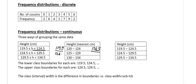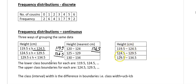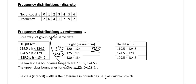Notice that the upper boundary of one interval is the same as the lower boundary of the next — so if you are exactly 124.5 you go into the second interval, not the first. This continues throughout: the upper class boundary of the second interval is 129.5, and the lower class boundary of the third interval is 129.5. The key formula is: class width = upper class boundary minus lower class boundary.